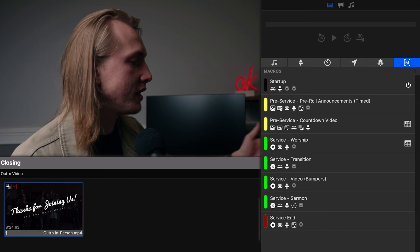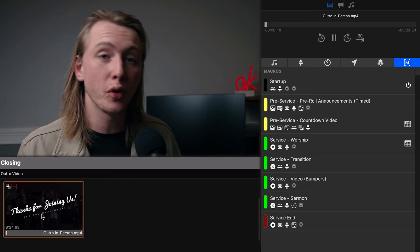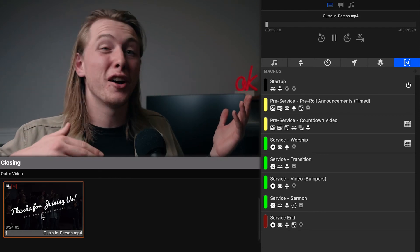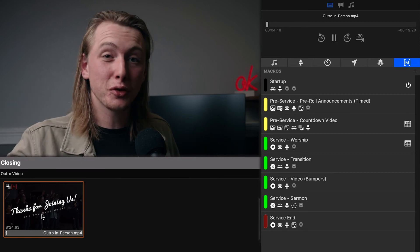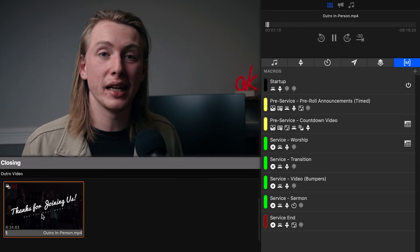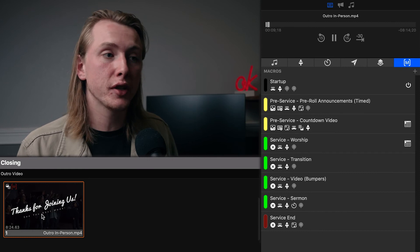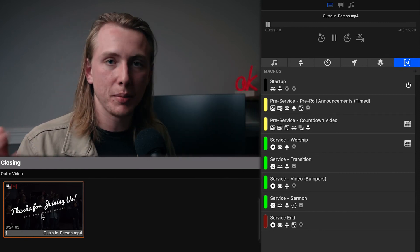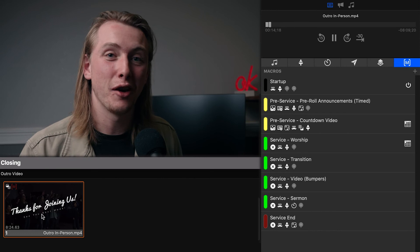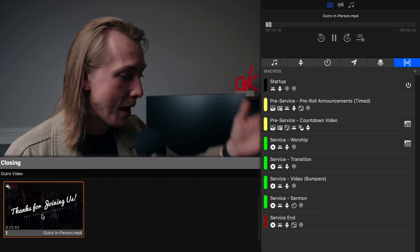Our last macro is the service end macro, tied to a little video that says 'Thanks for joining us today, see you next week.' That one fires the post-roll music playlist — a completely different playlist for the end of service — and changes a couple of other actions as well. That's how we end service with that macro.